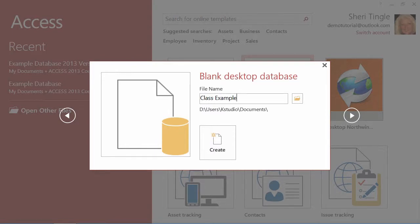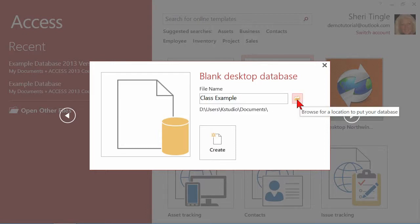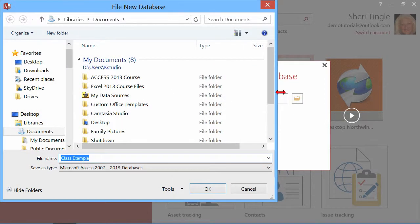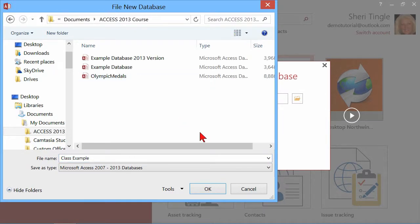Well, let's call it Class Example, and then you decide where you want to store it. Right now, this is the location that it's being stored. If you want to change it, you just click on the Browse and you open that up, and I want to put it here in the Access folder.